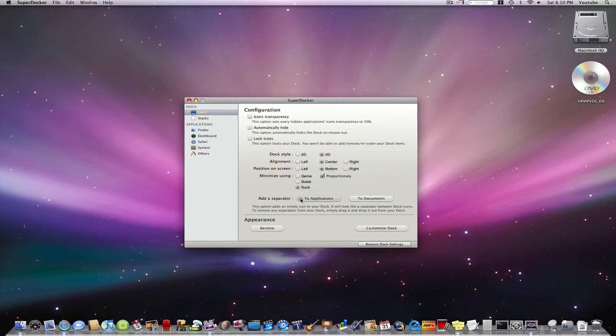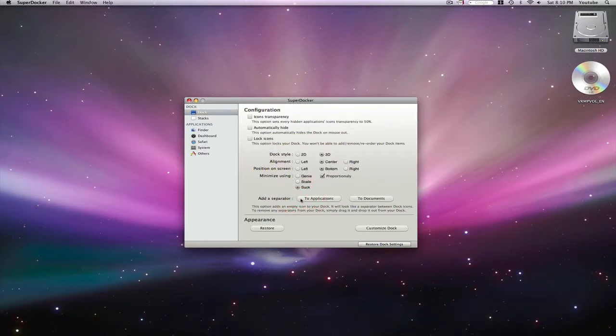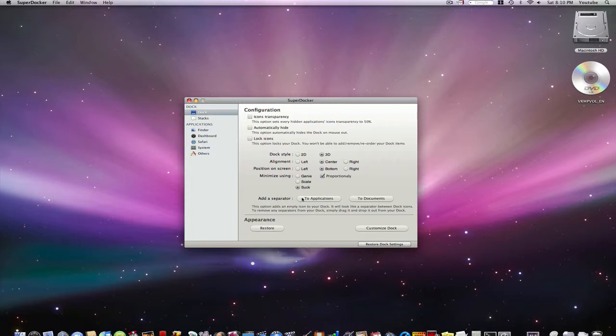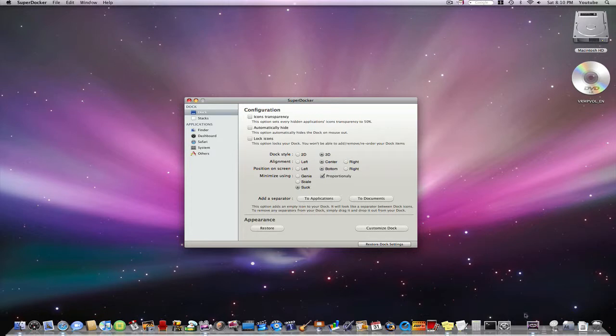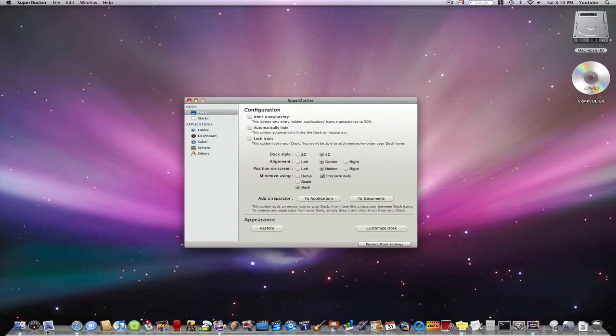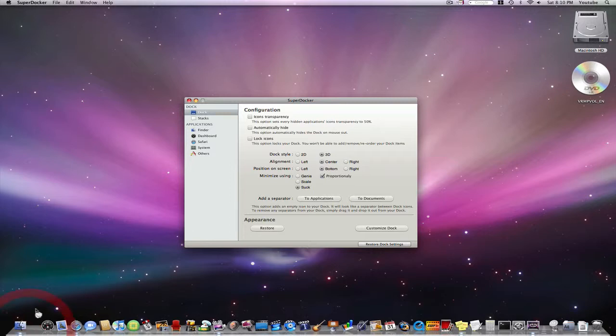You can even add a separator so that it will be a blank space in your applications area or your documents area. Looks just like this and you can drag it somewhere else to make your dock look a little neater.